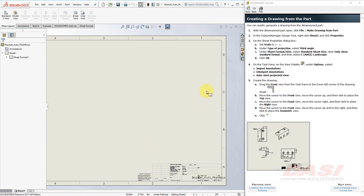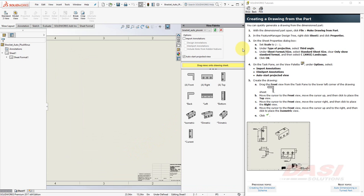Next, on the Task Pane, select the View Palette. Turn on Import Annotations. And turn on Dim Expert Annotations. Also, make sure Auto Start Projected View is enabled.